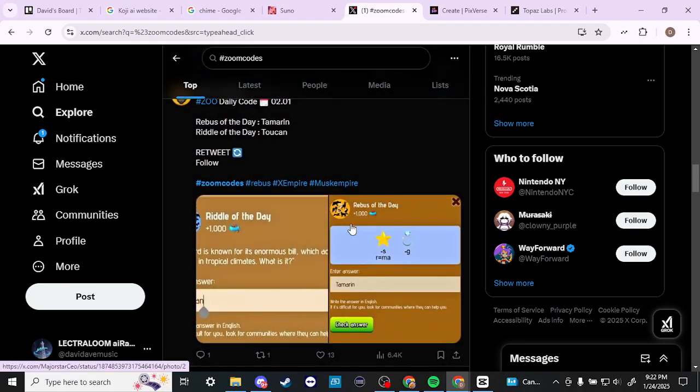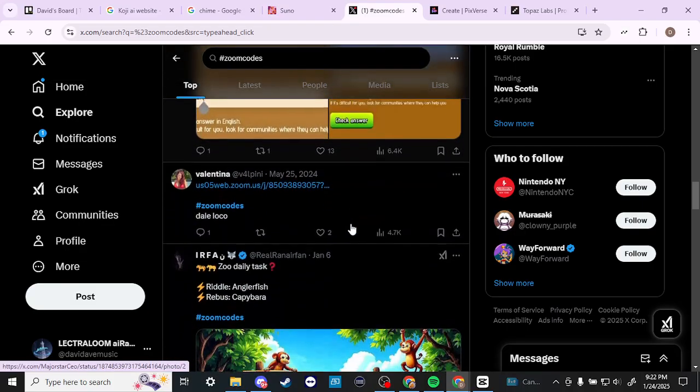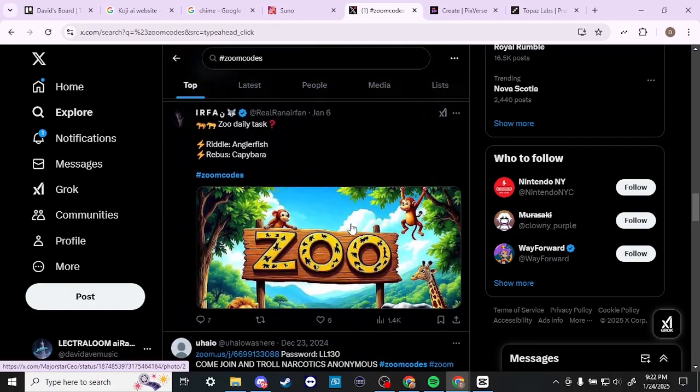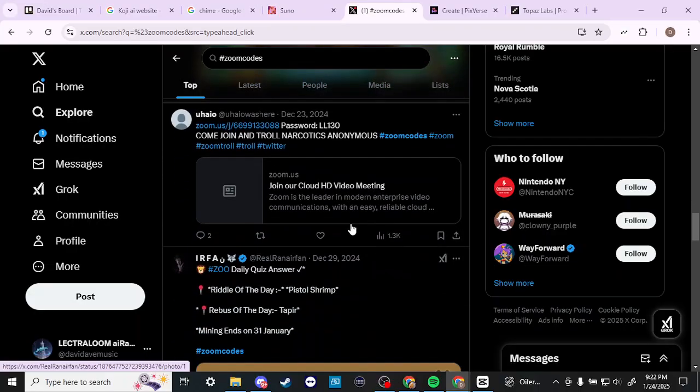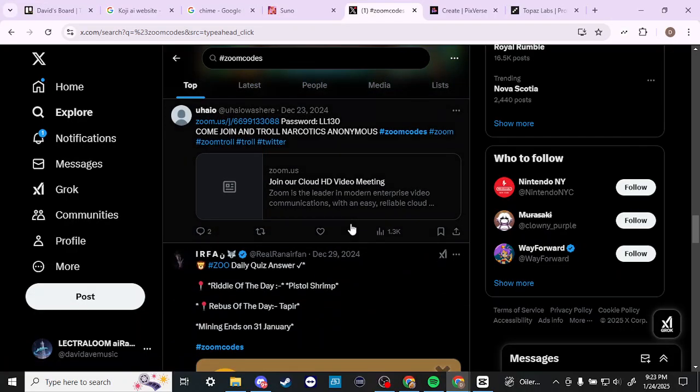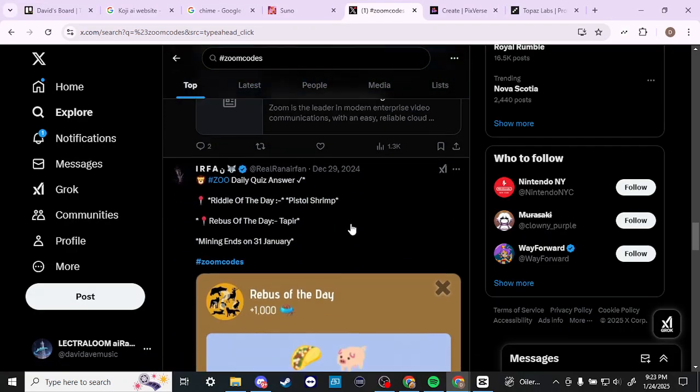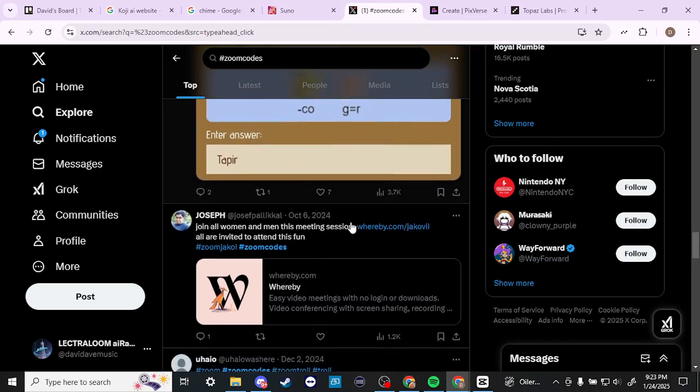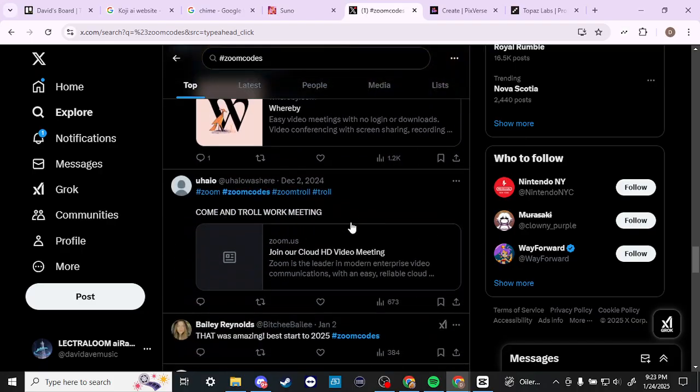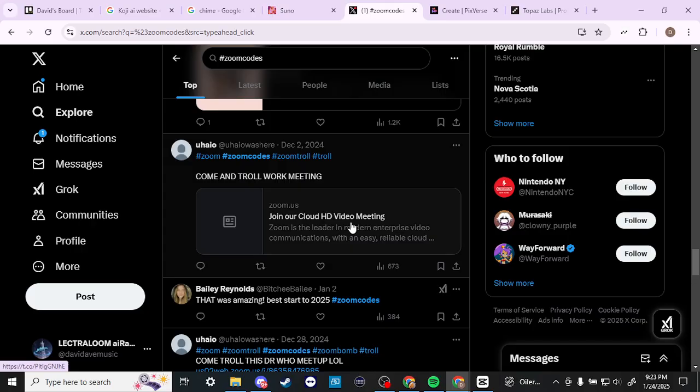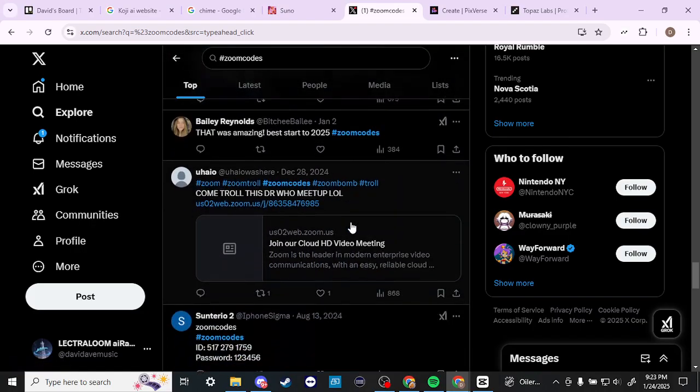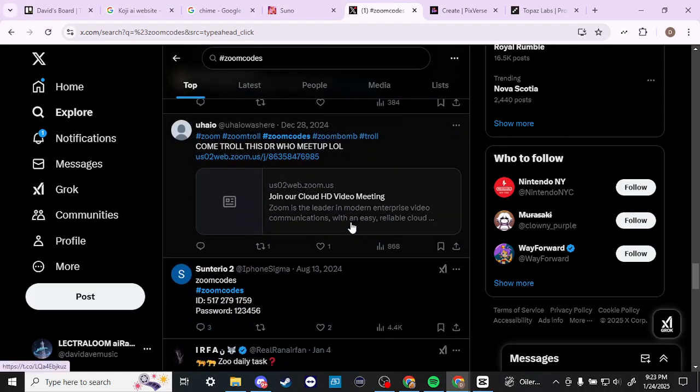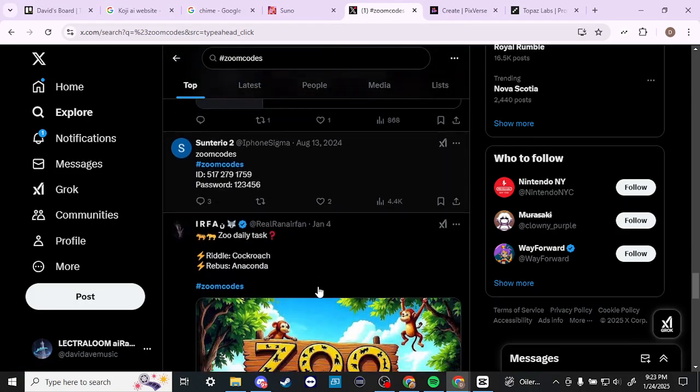You can also go to your favorite search function, whether it's Google or any other thing that you might be interested in, and do the same thing. If you are just interested in getting out there and joining some random meetings, seeing what is happening out there on the digital block, then you can search for Zoom codes and you should be able to find a variety of options that you can join.